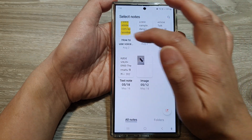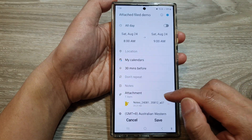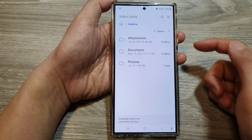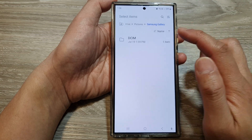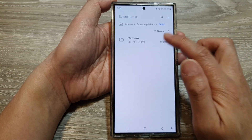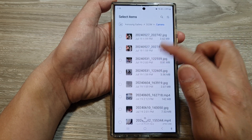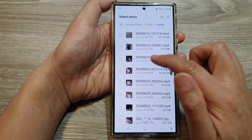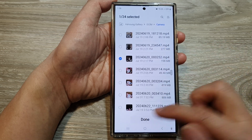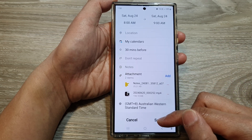Go down and select a note — select this one — then tap on add. From here you can also choose to attach pictures as well. Tap on done, then tap on save, and that's it.